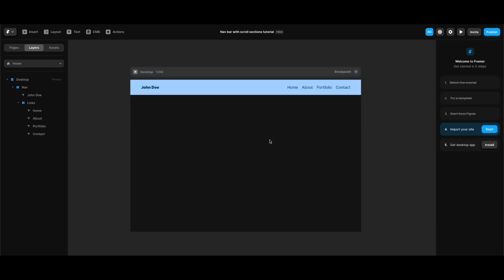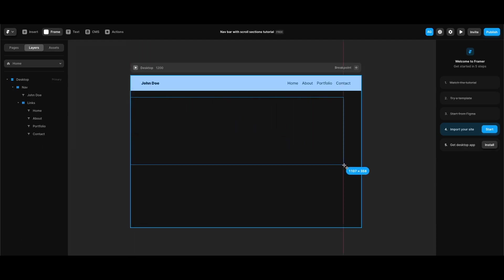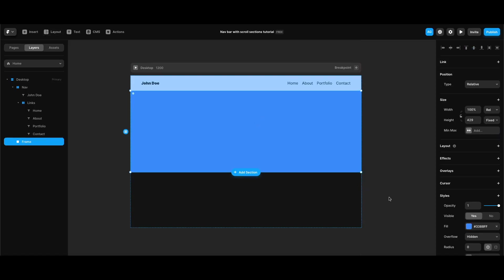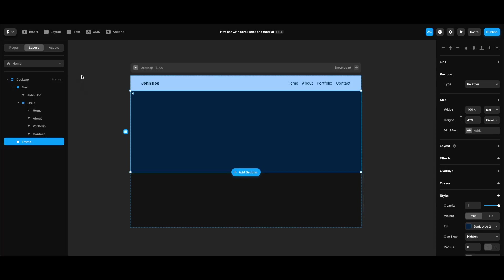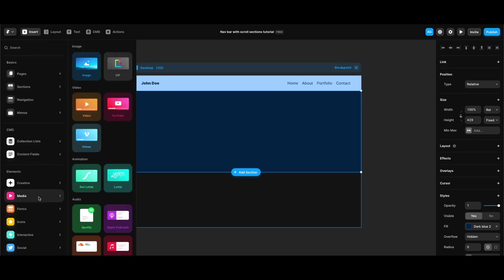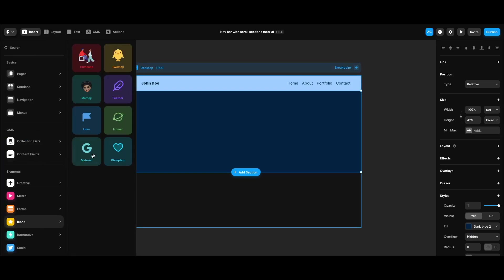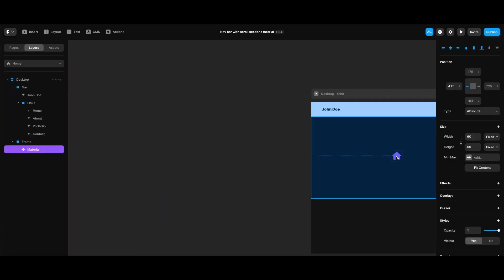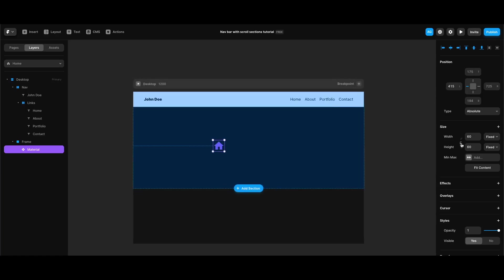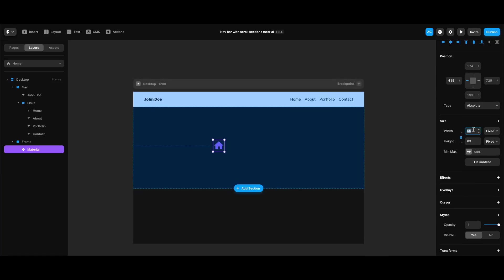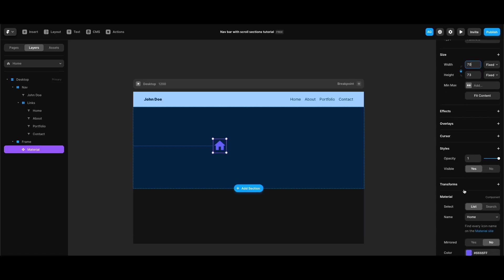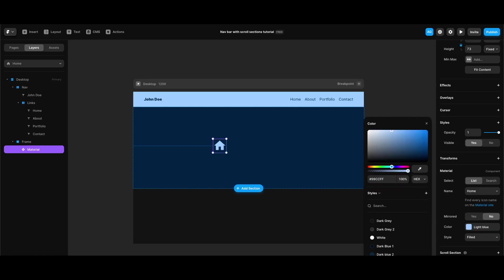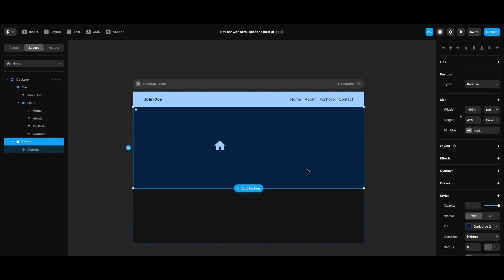Now that we've completed the static version of our navigation bar, we can move on to creating our scroll sections. I'm going to create another full-frame in my desktop stack and change its background to dark blue from the color styles. Then I'll insert a material icon component by clicking the insert button at the top left, hovering over icons, and clicking material. I'll drag the material icon to the frame, lock its aspect ratio, change its width to 70, and make its color light blue.